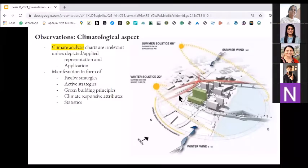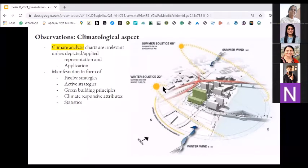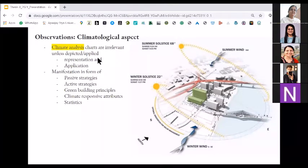The second observation was the climatological aspect, where students are just making charts of precipitation, some wind charts, some sun path — which are actually just occupying space on your sheet to fill it. Those things are not really helping the jury understand why they have been there. Climatic analysis charts become very irrelevant unless depicted or applied in your presentation on your sheets.